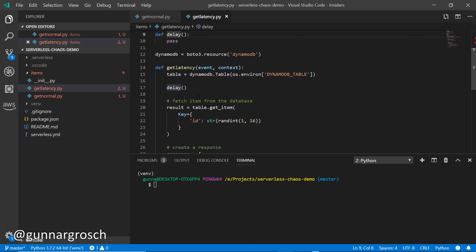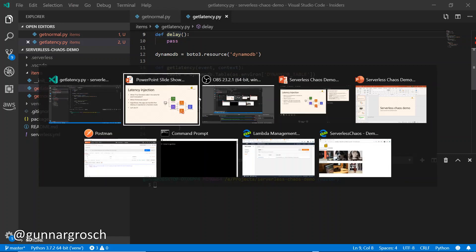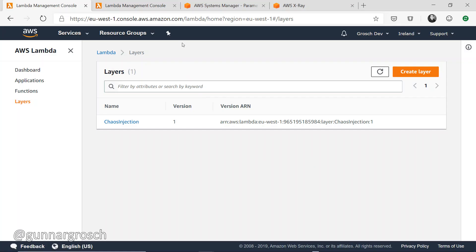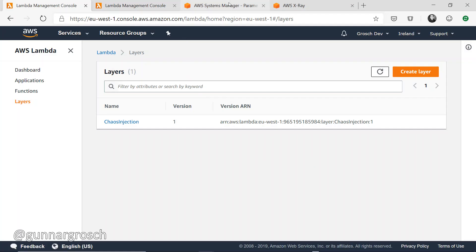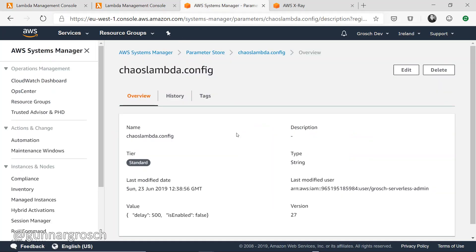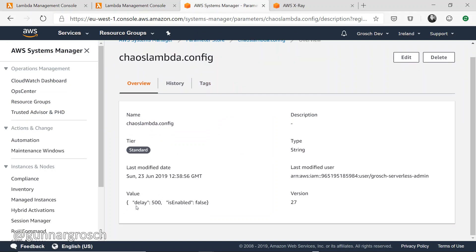All of this is configured using parameters stored in Parameter Store. We have a parameter called chaos_lambda_config which has two settings: one is the delay - in this case 500 milliseconds - and the other is if the functionality is enabled or not. This one is set to false at the moment, which means when the function is invoked it doesn't add latency.